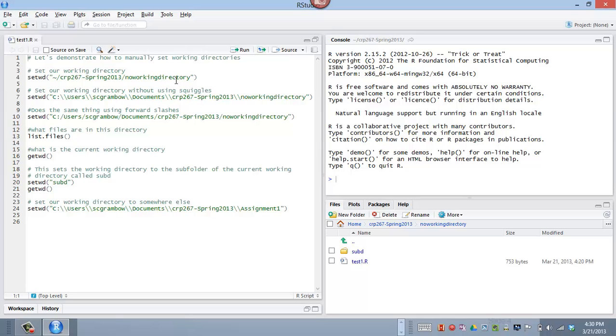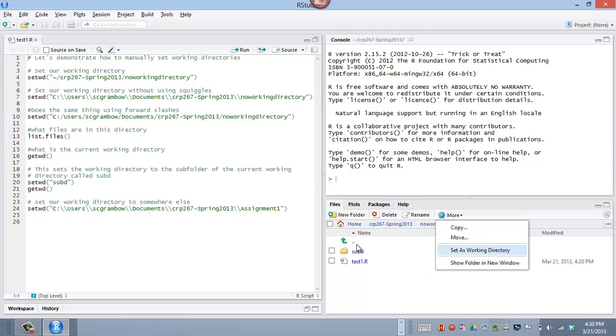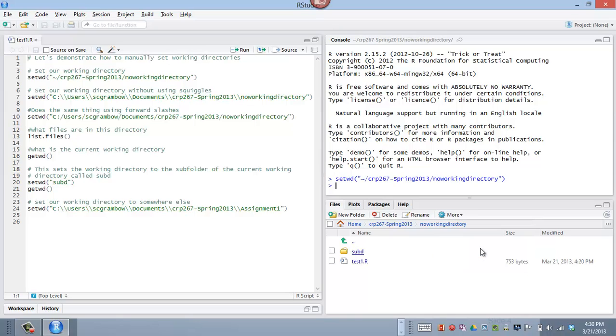So if I want to set my working directory to this location, one thing we noticed in class is RStudio has provided some buttons here. In the RStudio interface, all these buttons are really doing is running some syntax for you. It's running some R script files for you. And it's saving you the time of having to write the code. And so, for example, if I click on more, I can say, hey, this folder right here where I'm at, I want to set that as my working directory. And if I click that, RStudio is essentially running a setwd or set working directory command.